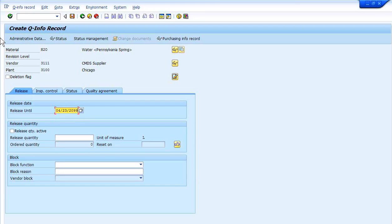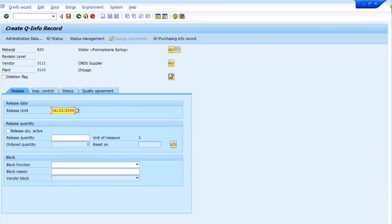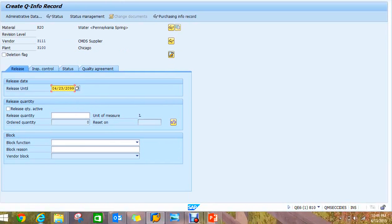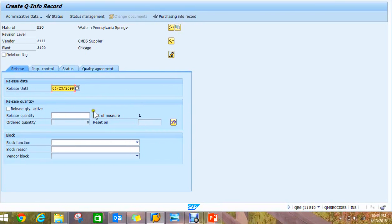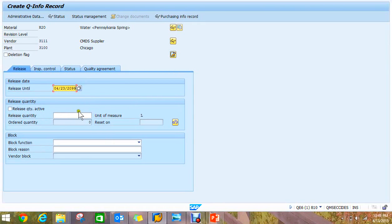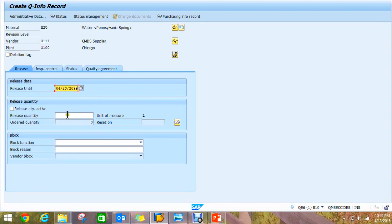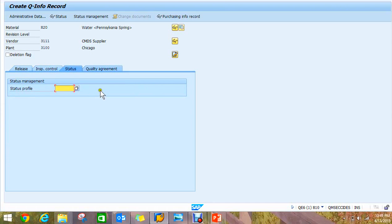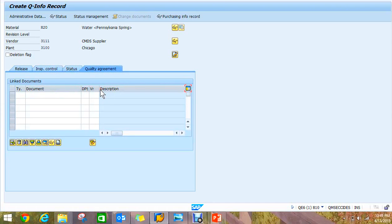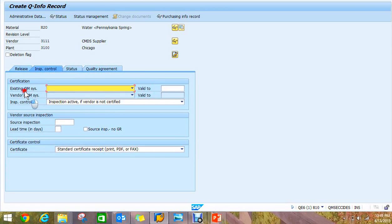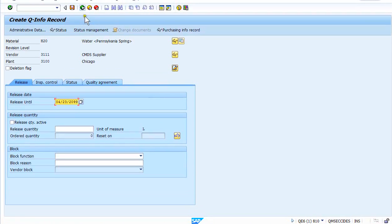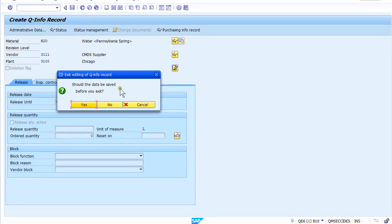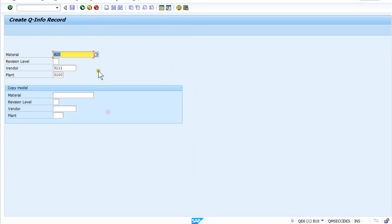Or I might release it through the end of the year because I'm going to do a check at the end of the year recertifying my vendors. But there's also quantity release here for only allowing a certain quantity for the first purchase, and there's a lot of functionality within these tabs that we'll be covering over the next three more weeks after this initial kickoff for the QM info record week.